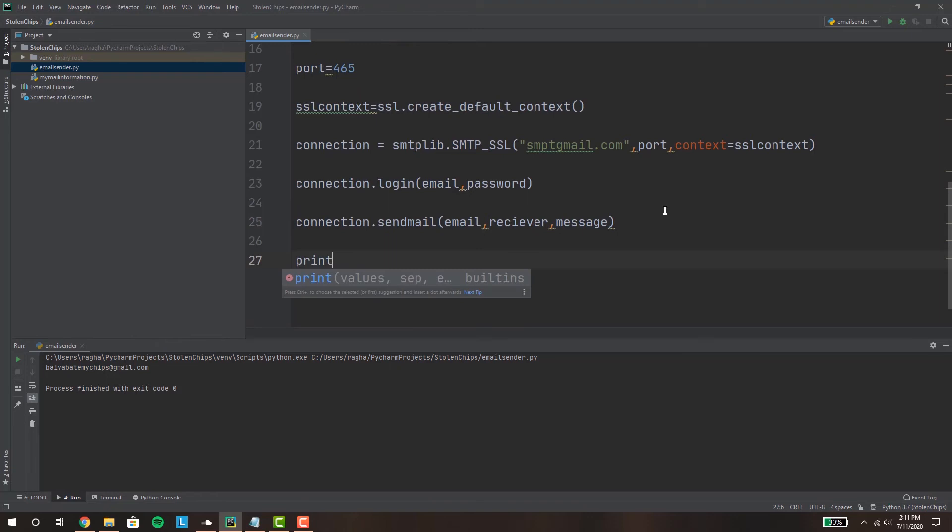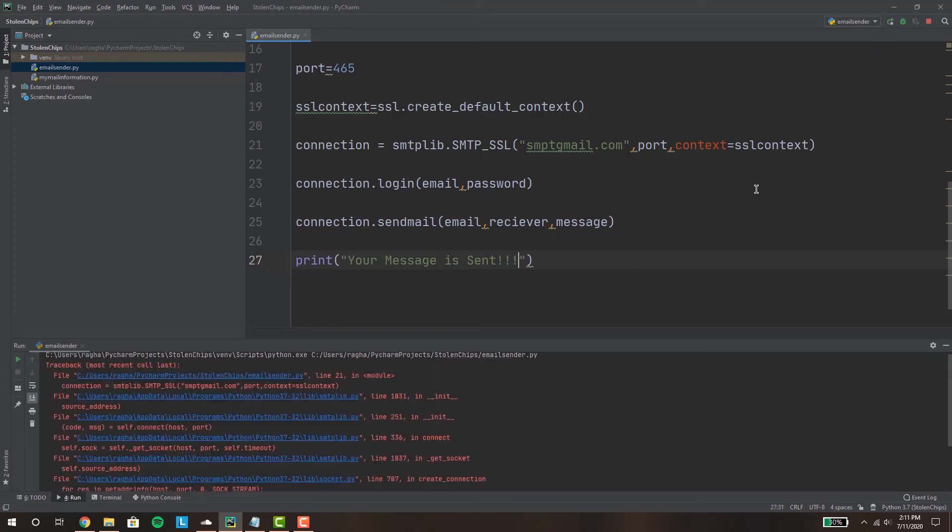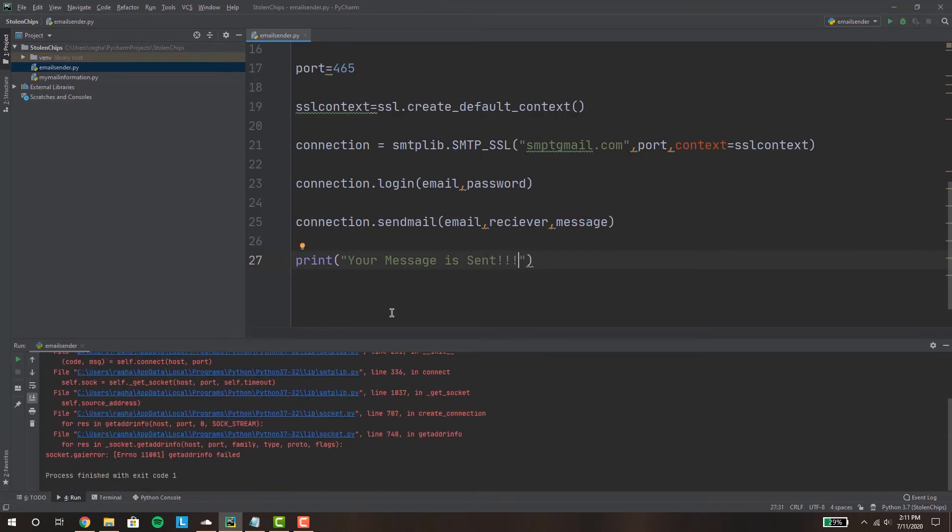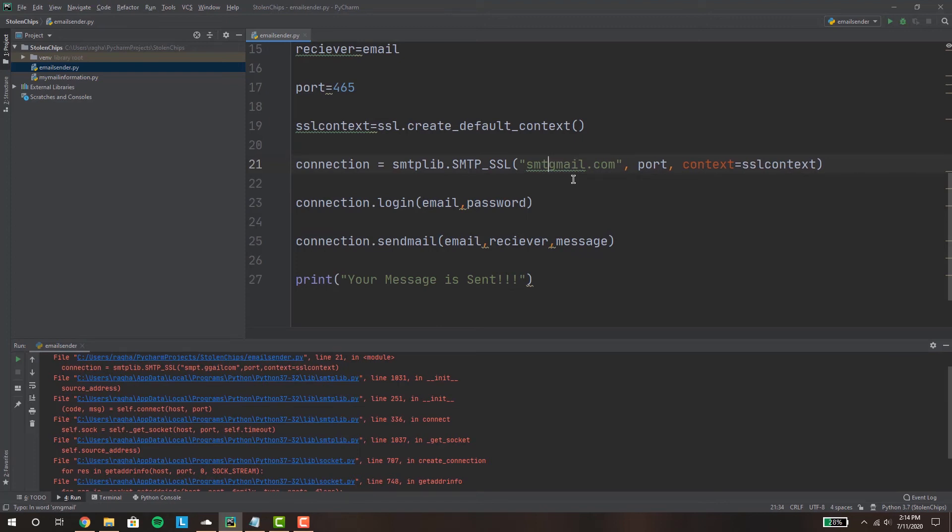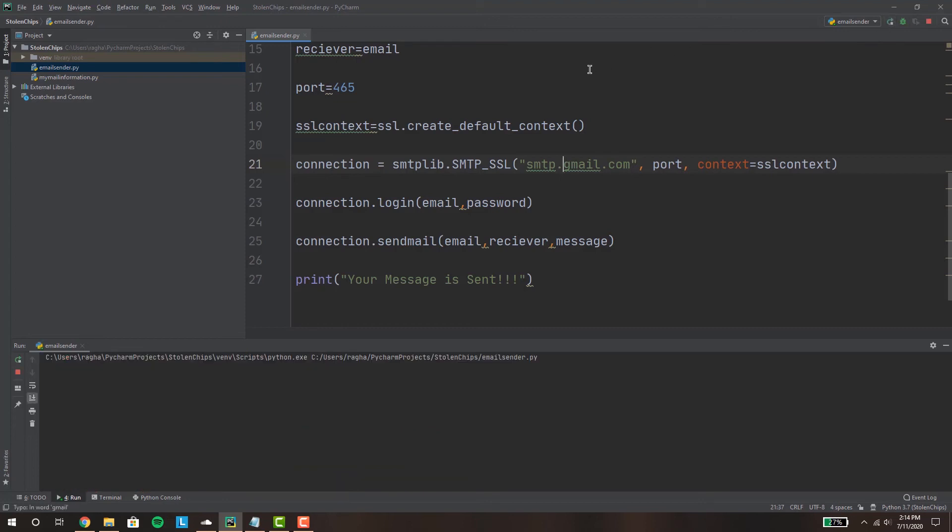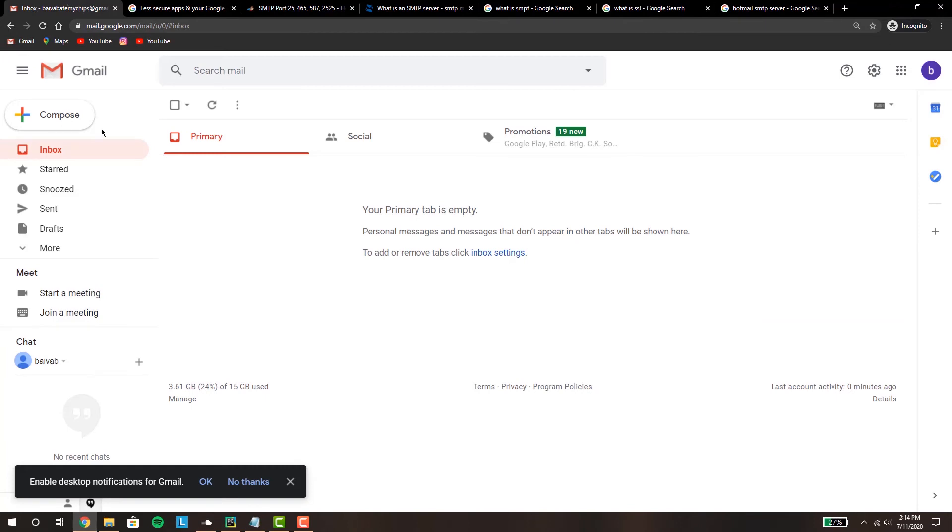And let's run this and we have a problem right here. Okay guys give you one second. Hey guys I just made a small mistake over here, I put smp, it's smtp.gmail.com. So if we run this again, we gotta wait, and there we go it says your message is sent.